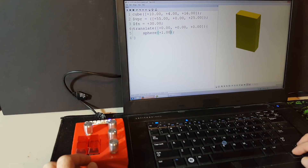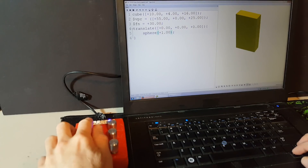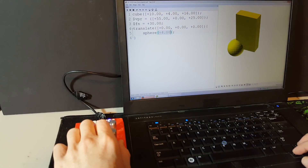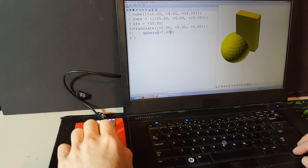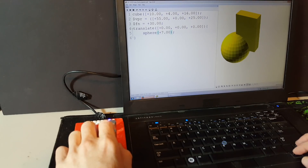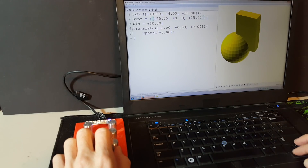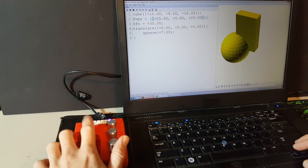A single number, like the dimension of a sphere, can be changed by simply using the Z encoder. Each time a change is made, a refresh command is also sent, so the model shown is always current.